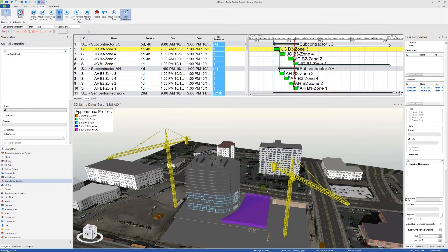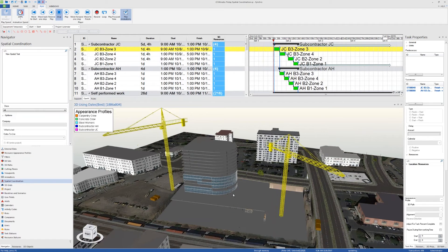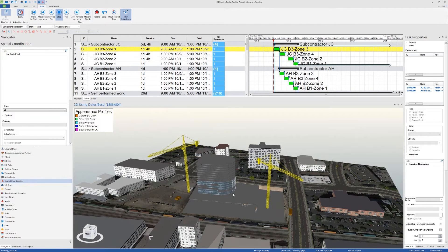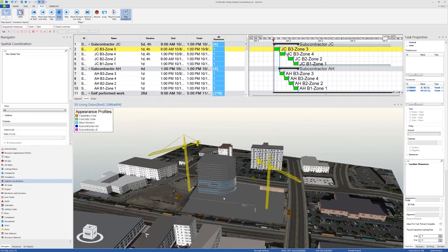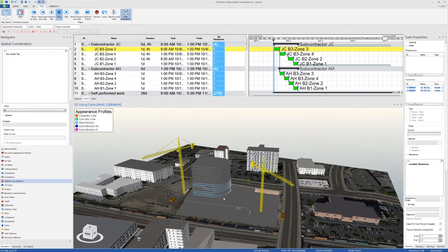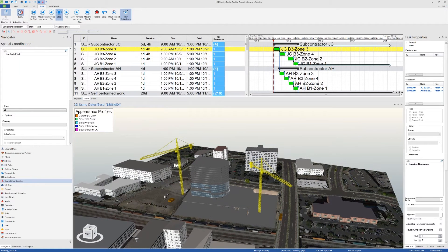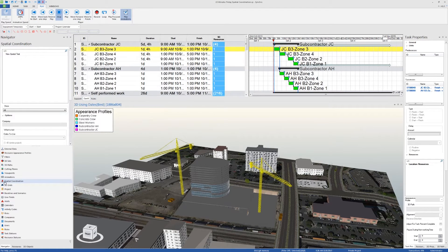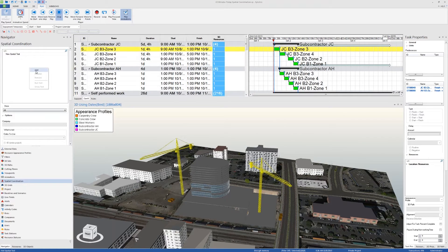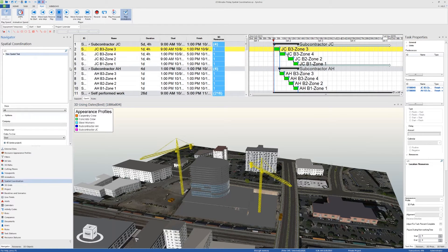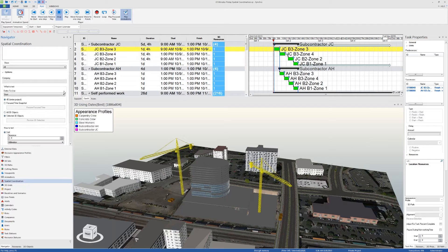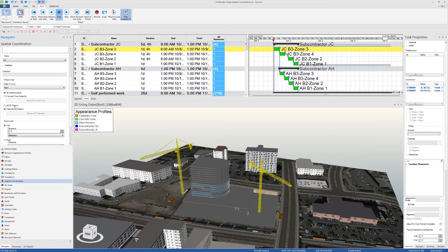I already saw some clashes from running the animation, but I'm going to run a spatial coordination test to make sure these clashes are there. The way to do that is you go to spatial coordination in the navigator tab, right click, add a new spatial test. I already have one right here. What I did here is that I clicked on selected 3D objects so the clash detection will run only on the selected 3D objects.